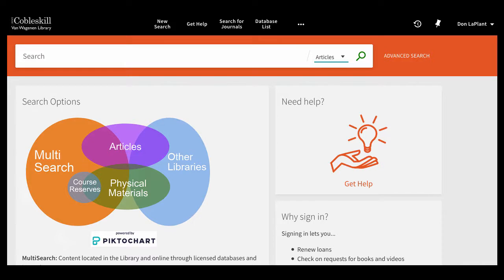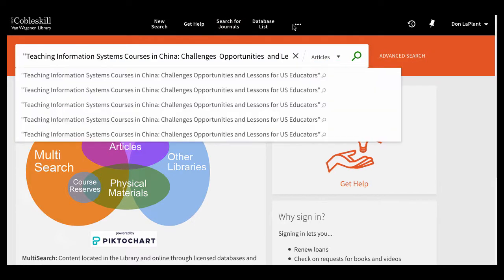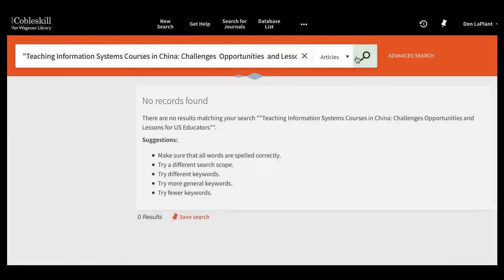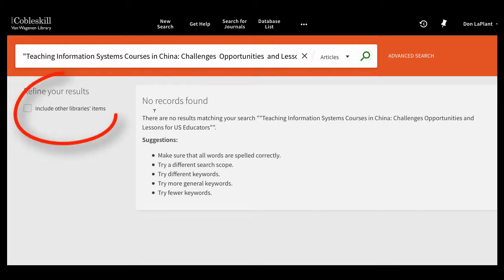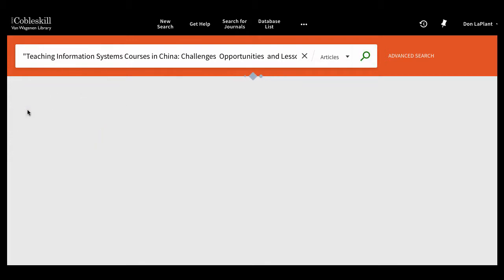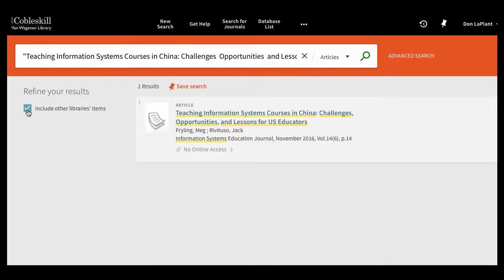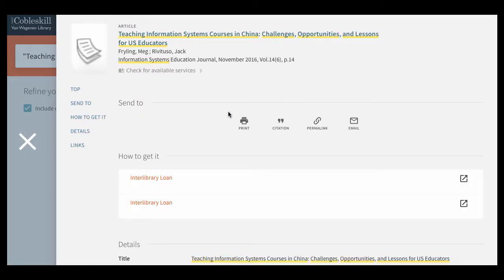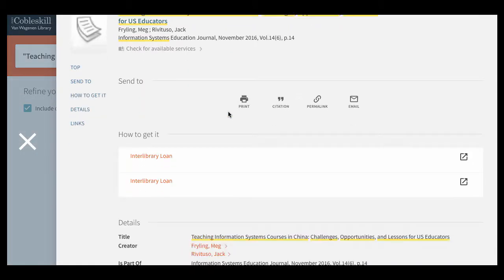But if you do a search for an article and get a No Records Found message, check the box on the side that says Include Other Library's Items. If the article then appears in your results, click the title and scroll down to find the Interlibrary Loan link.